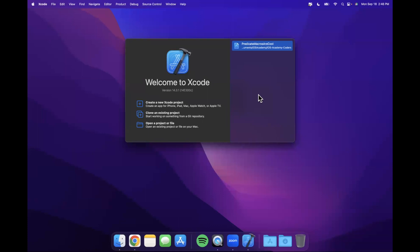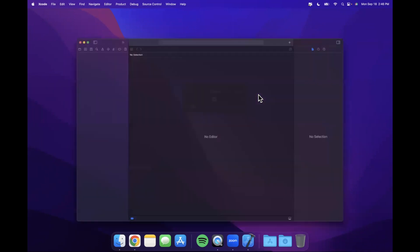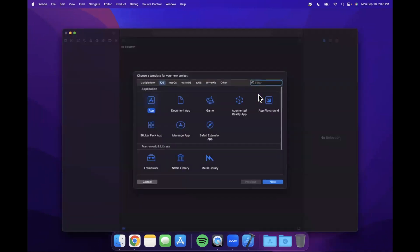What is going on guys? Welcome to part one of building the Bright Sky weather app. In this video we're going to start creating our project, stubbing out a bunch of files, and talking about what's to come in future videos. Before we jump into things, hit that like button down below.